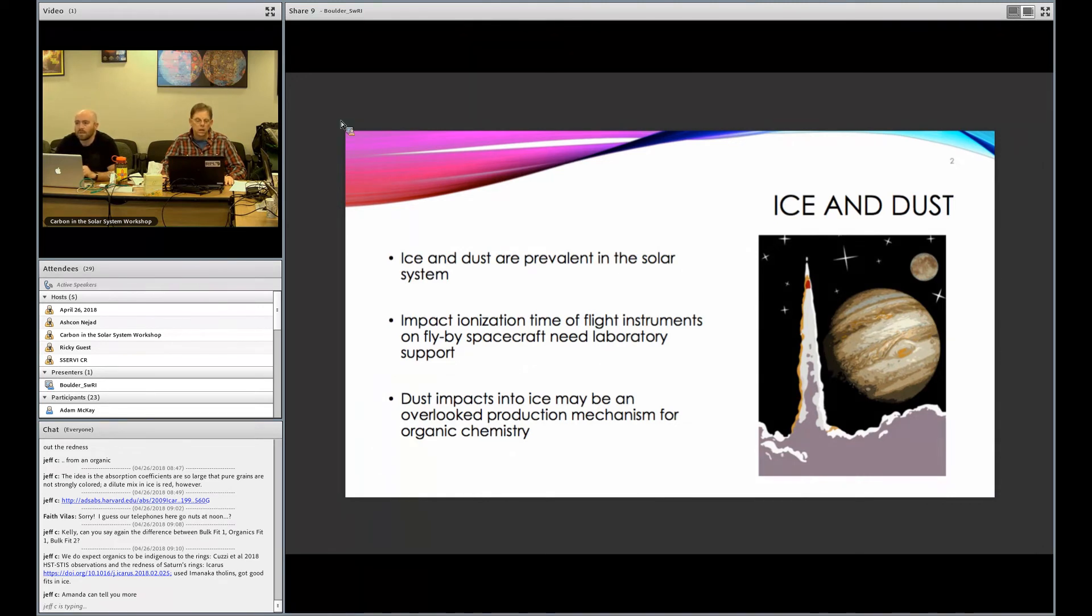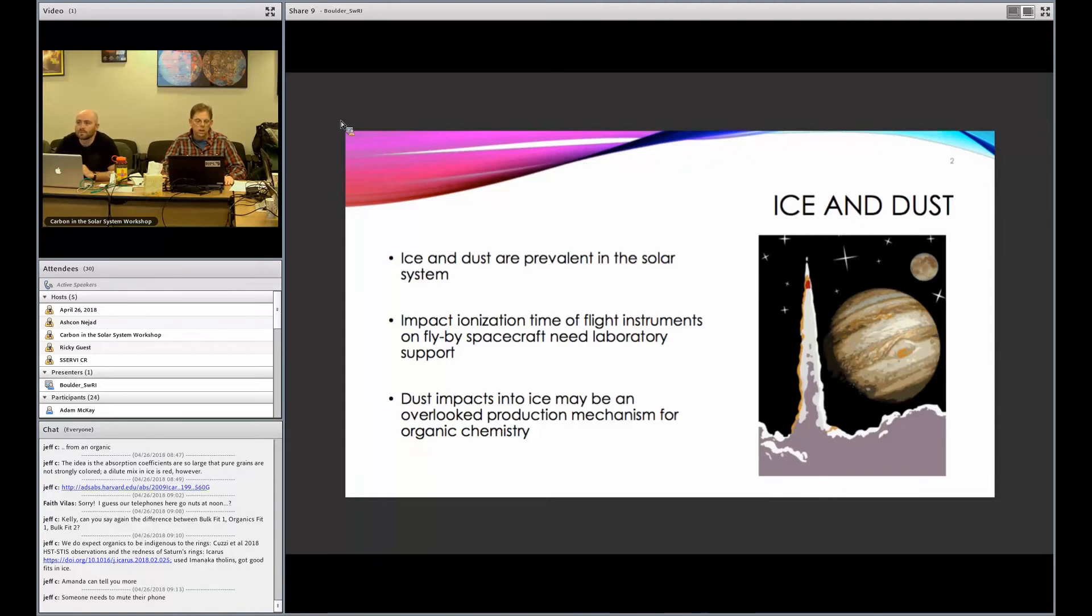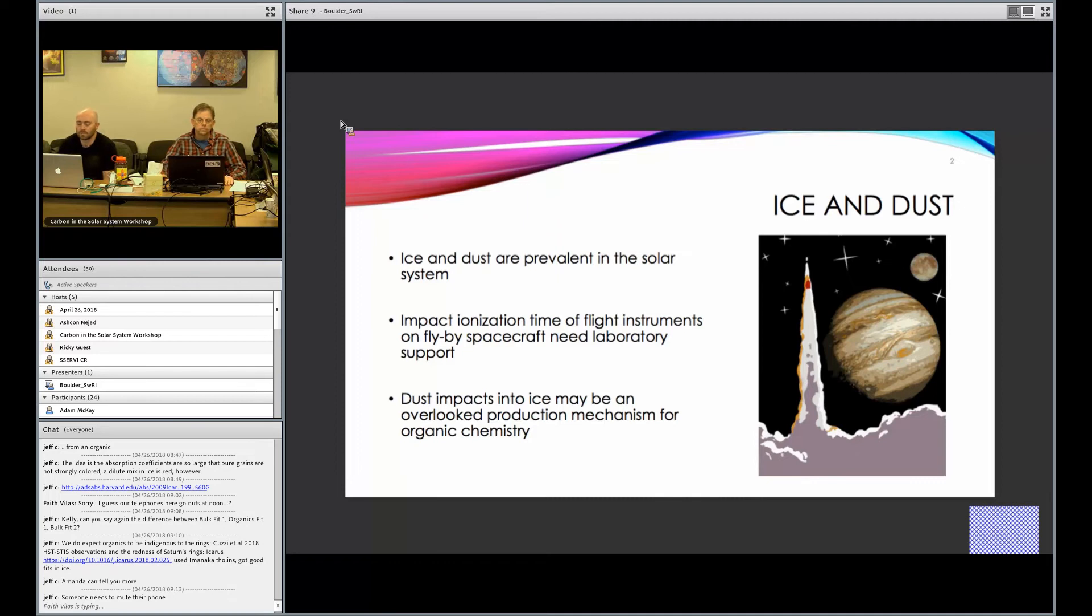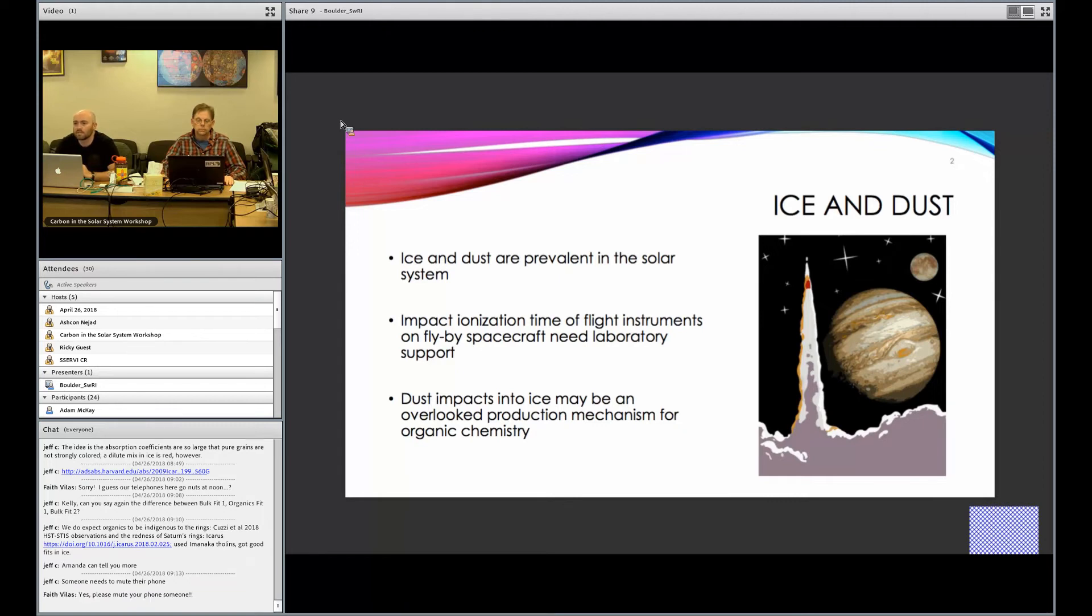I probably don't have to convince too many of you that dust is also pretty prevalent. As much as 30 tons of it is actually delivered to the Earth's upper atmosphere daily. Dust is kind of everywhere and it's constantly interacting with various bodies throughout the solar system. Additionally, around icy ocean worlds, there are various processes that lift icy dust grains from the ice crust surface to the local environment.